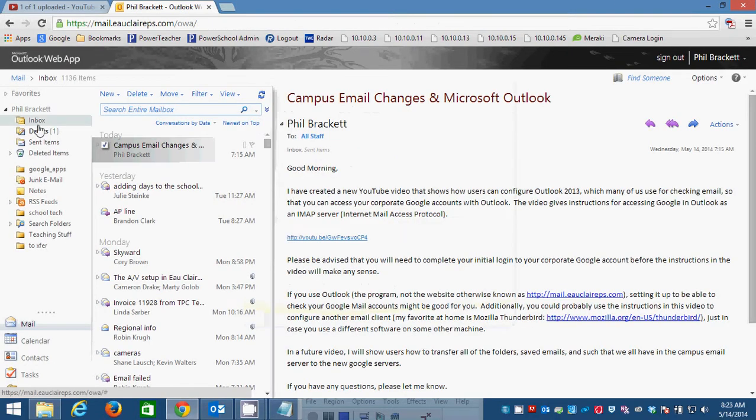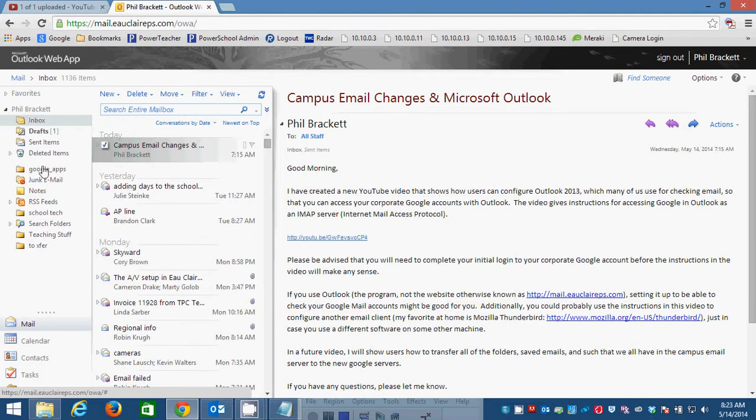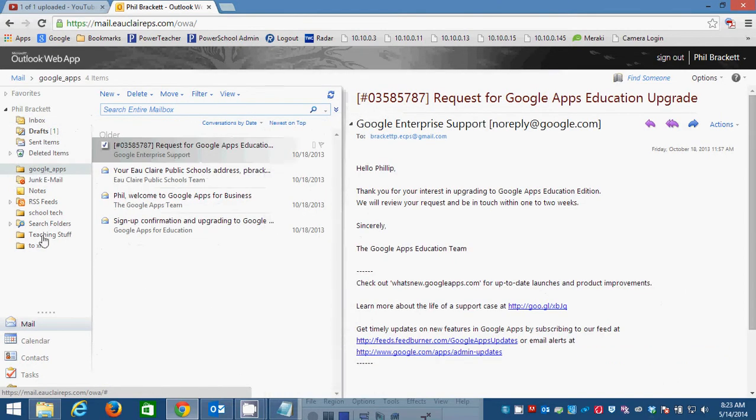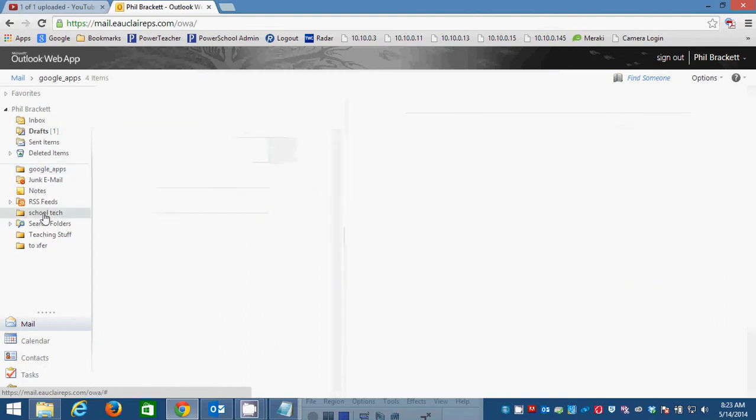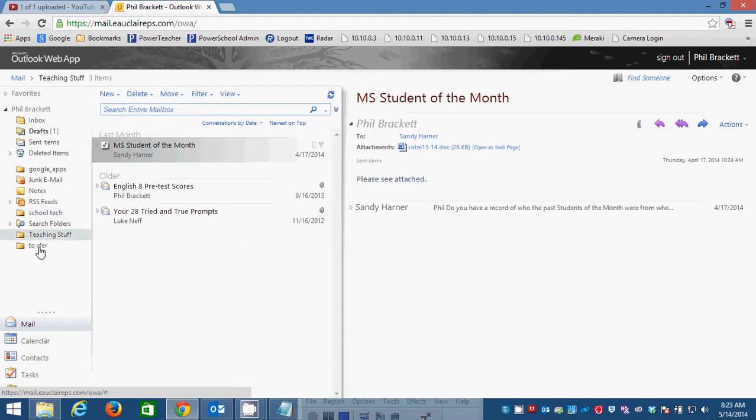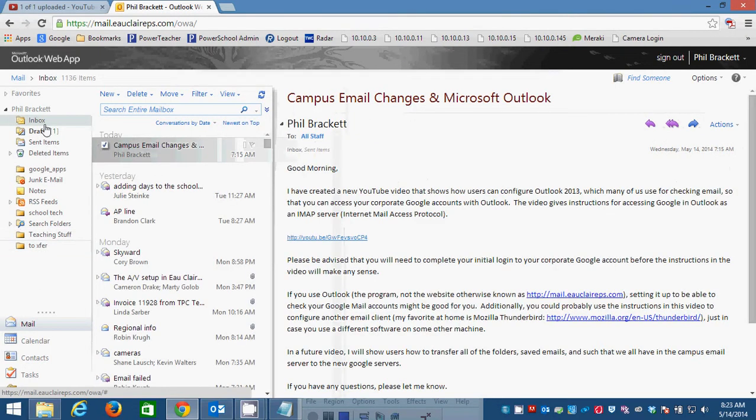and then you can see here on the left-hand side my folders. I have a Google Apps folder. I have a School Tech folder. I have a Teaching Stuff folder. I have a To Transfer folder. How did I get all those folders?